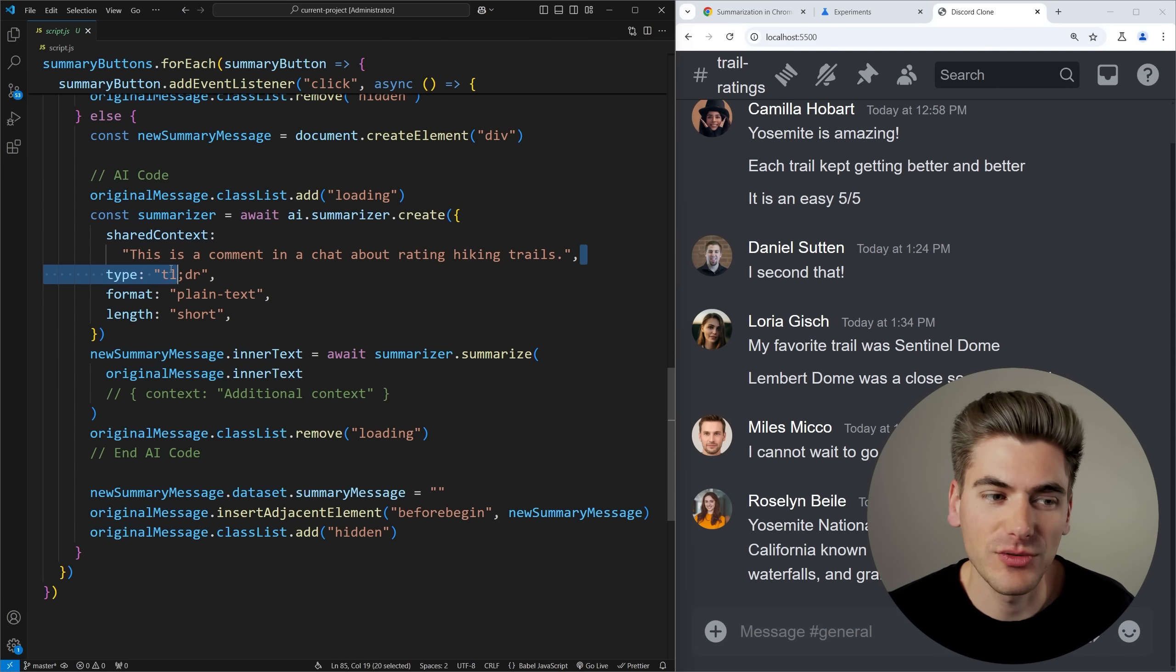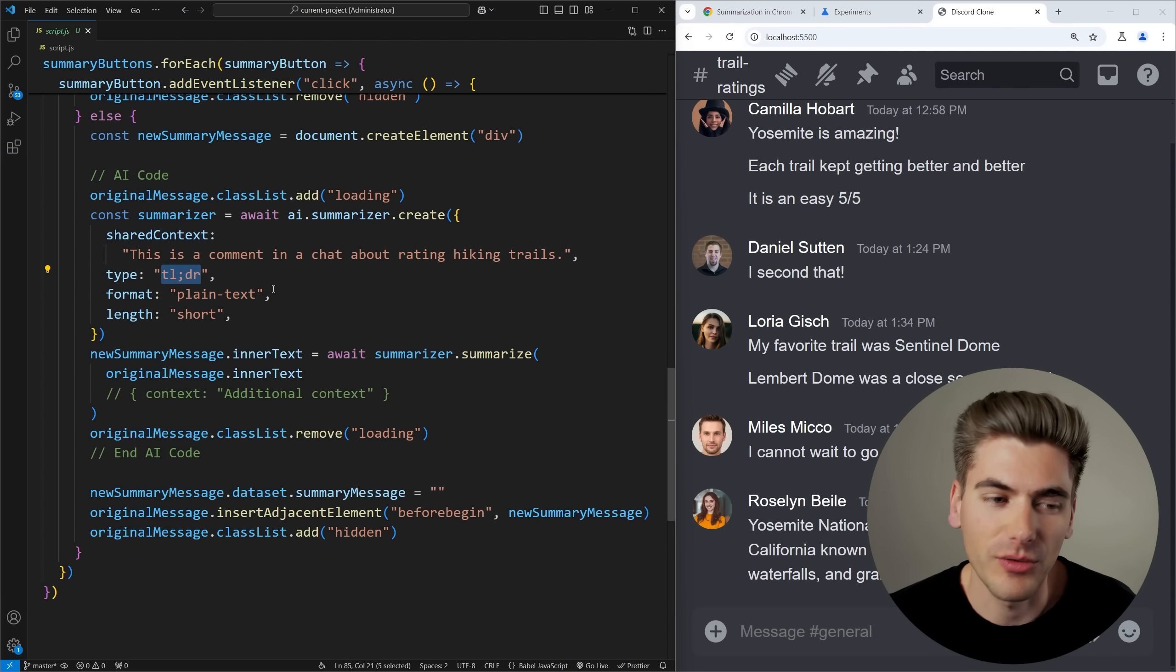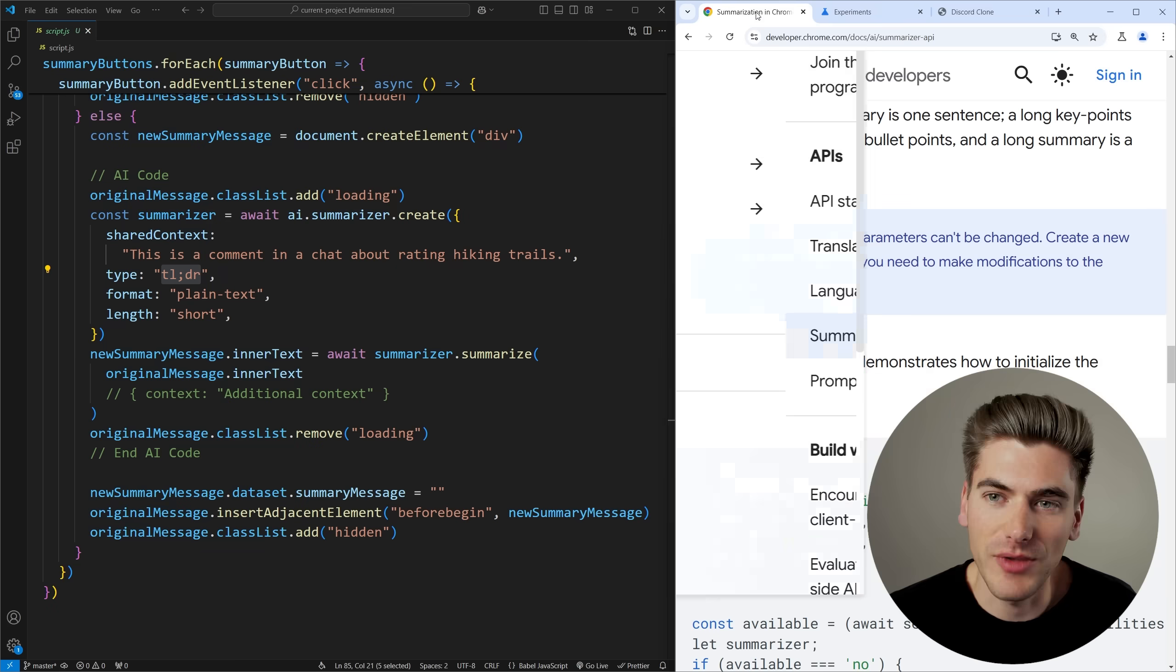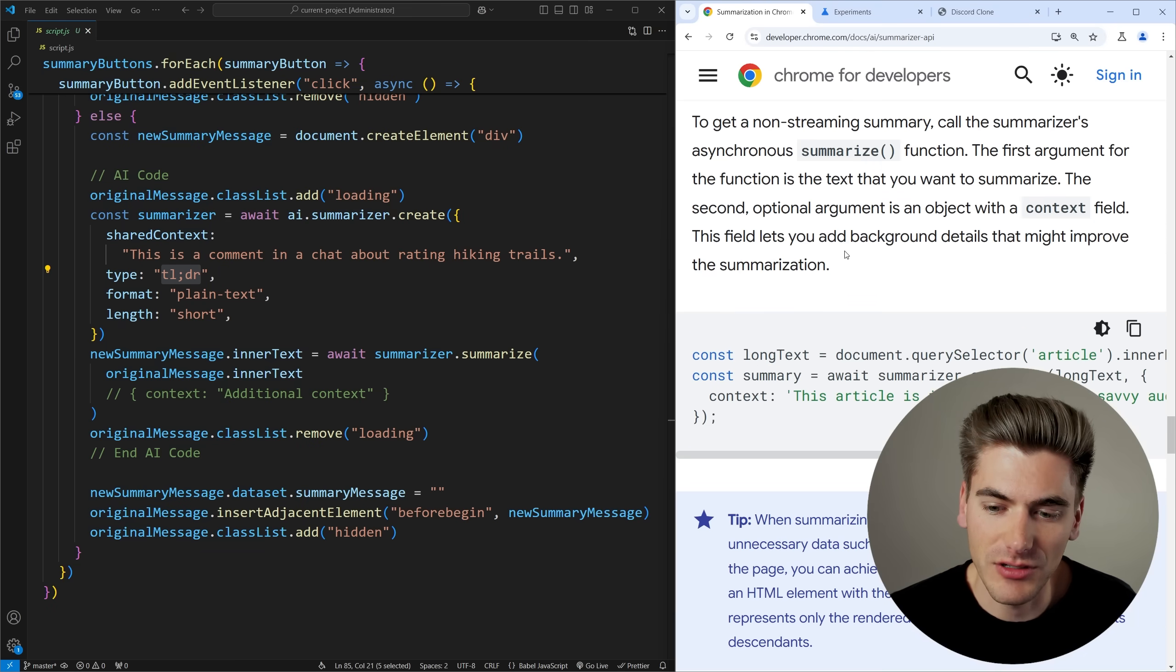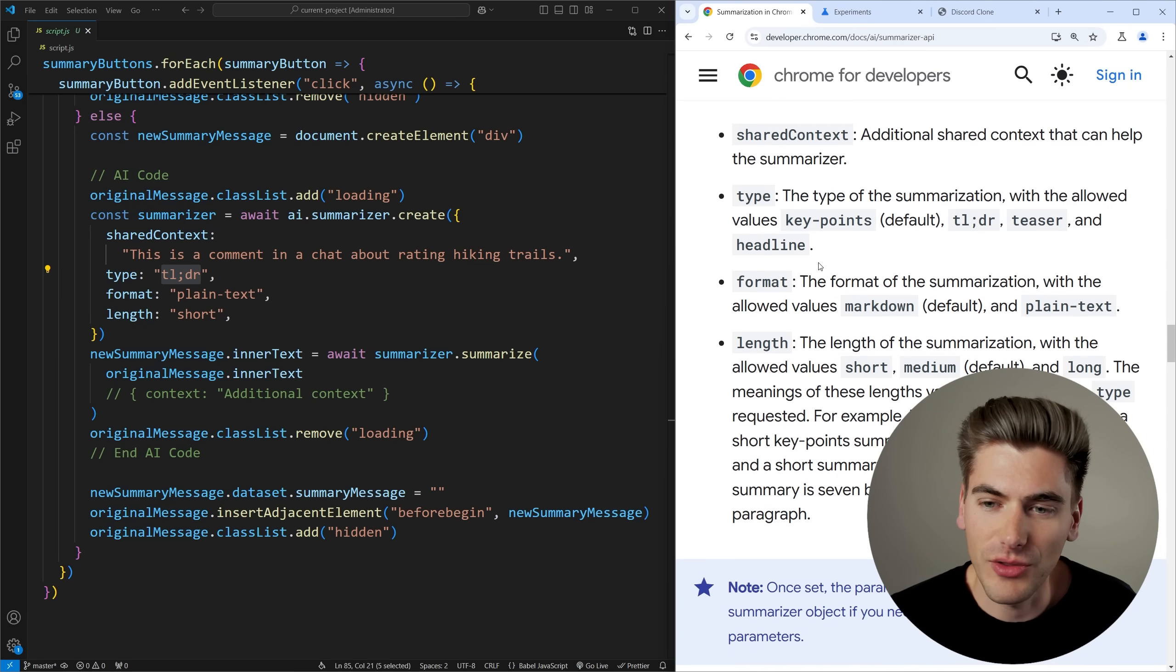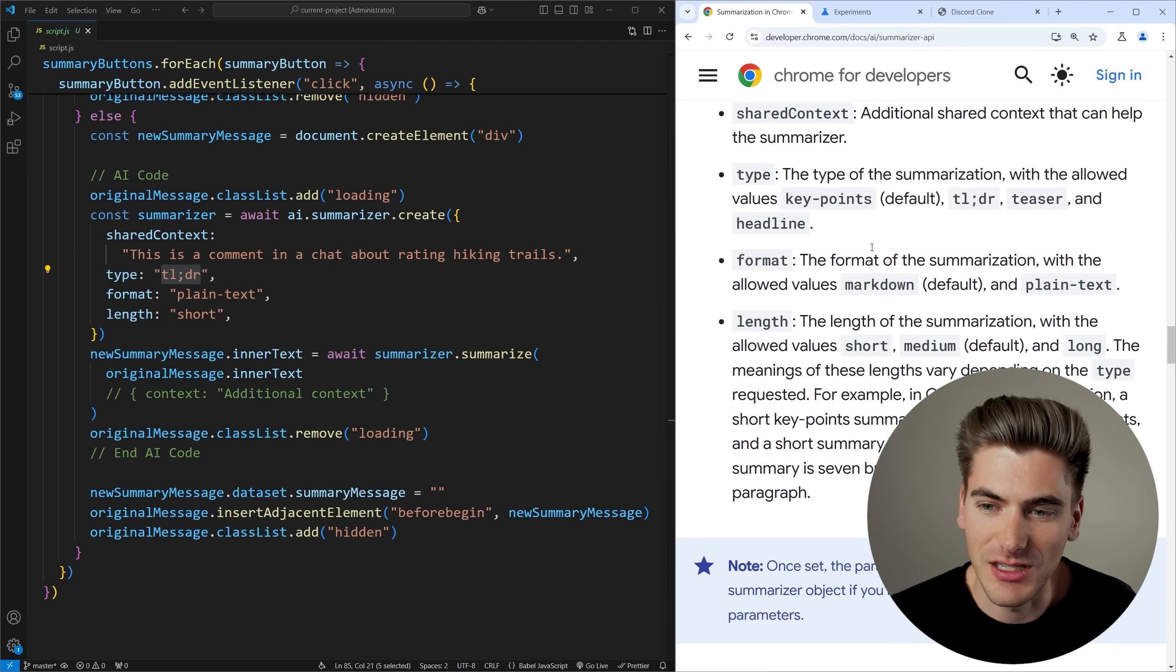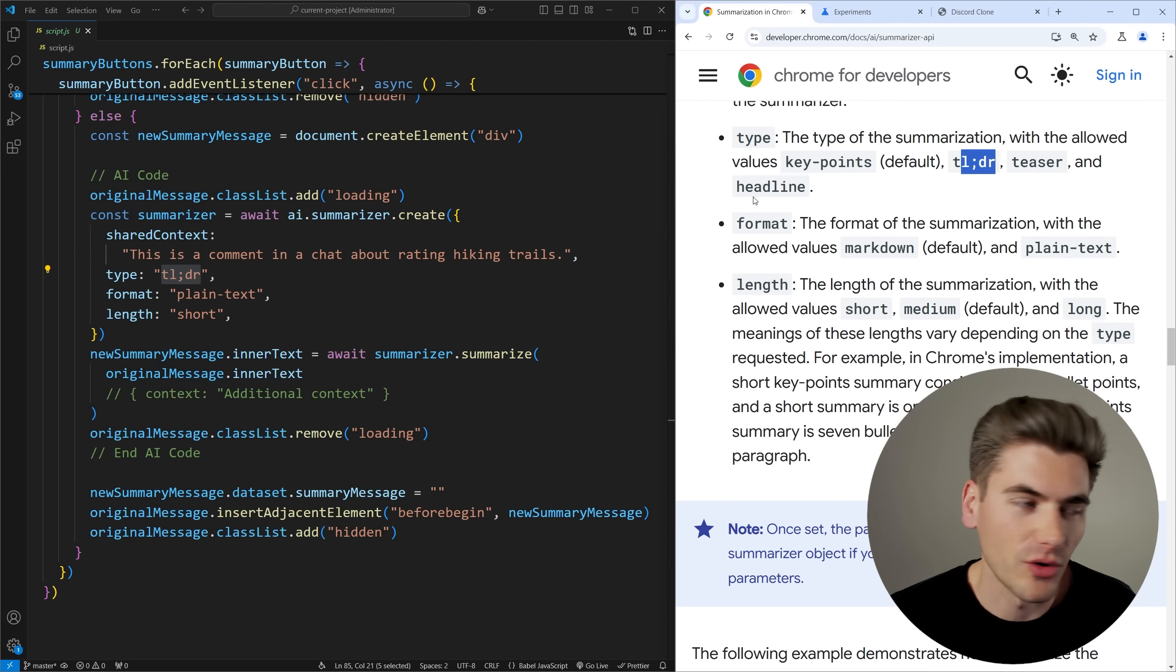Now there's multiple different ways you can summarize. I'm choosing the TLDR way because that's kind of how you would want to do summaries of comments in this style system. But if we go ahead and we actually look at this documentation and I believe it's scrolled up a little bit, you can see all the different things that you can do. For the different types you can see here we get key points which is the default, TLDR, a teaser or a headline so you can really fine tune however you want.